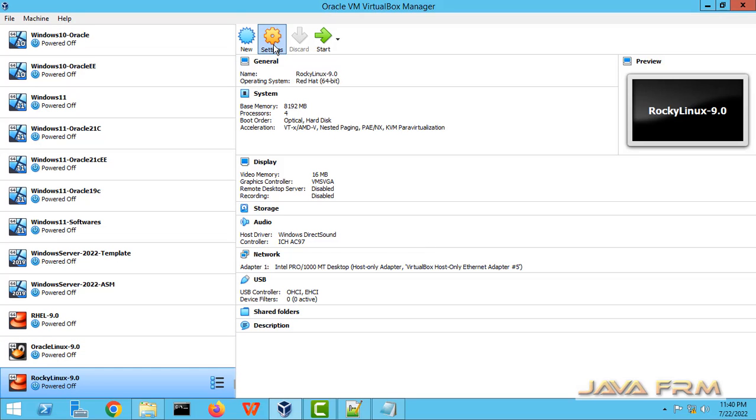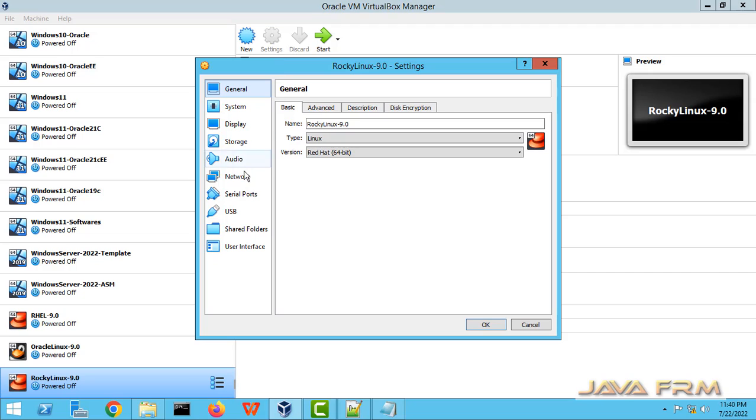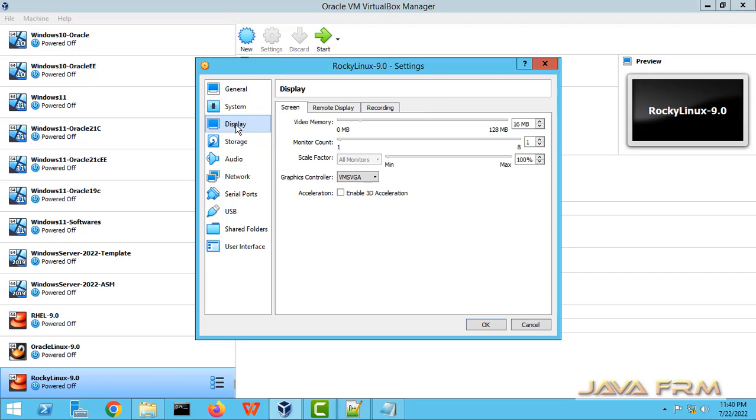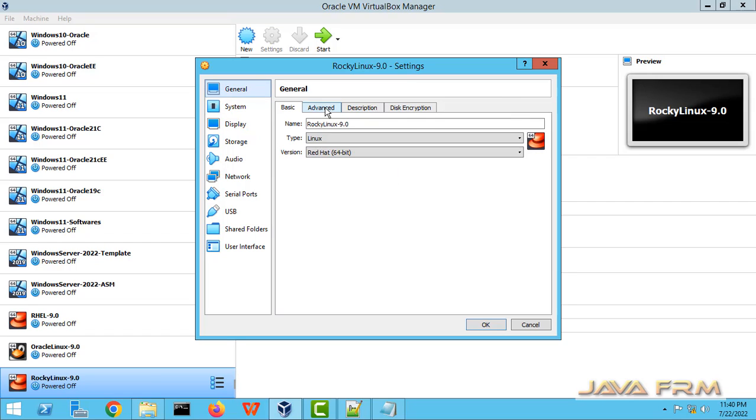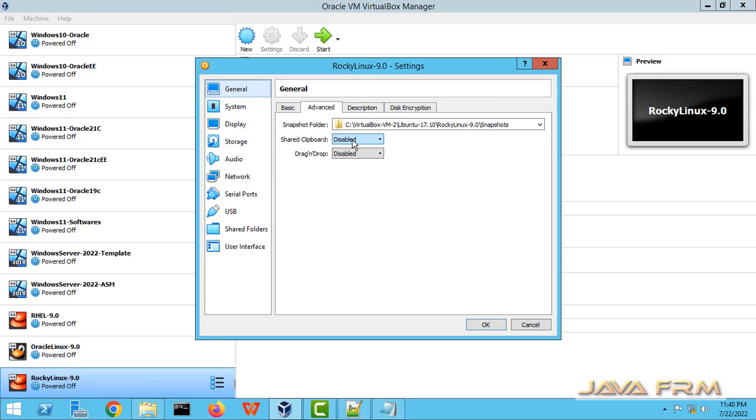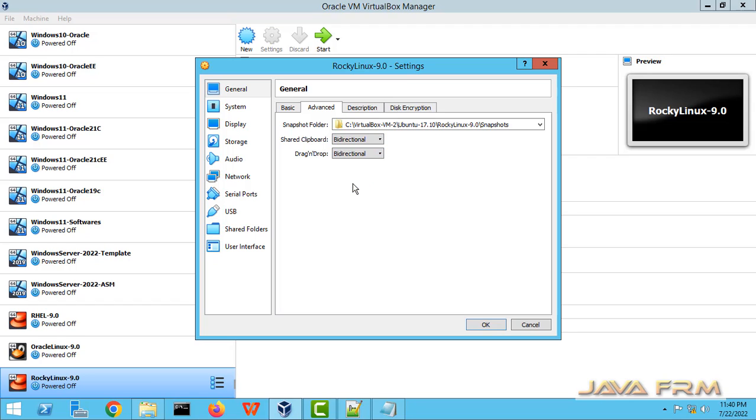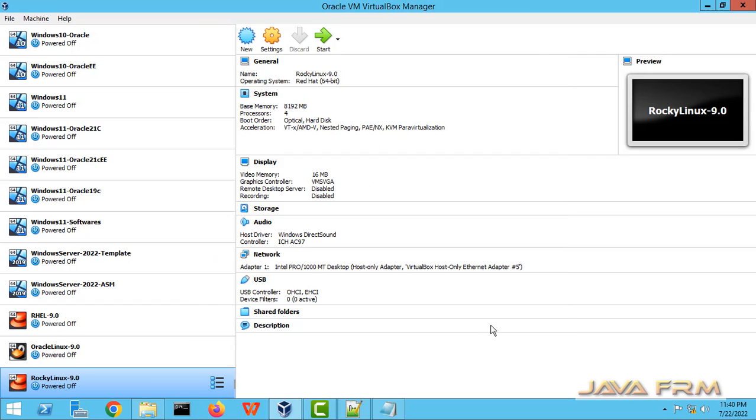Go to settings, in system. I am changing the boot order. And in general advanced, select the share clipboard bidirectional, drag and drop bidirectional. That is it. Start the Rocky Linux.